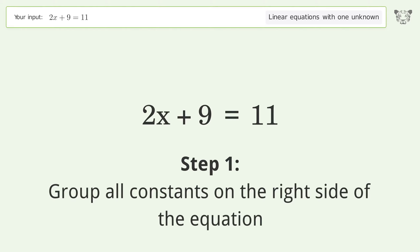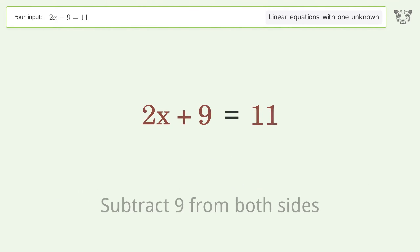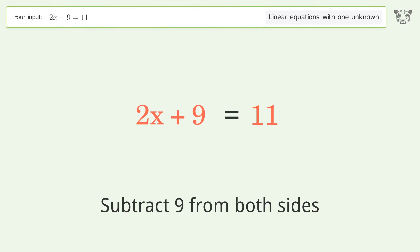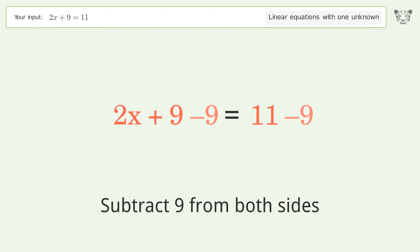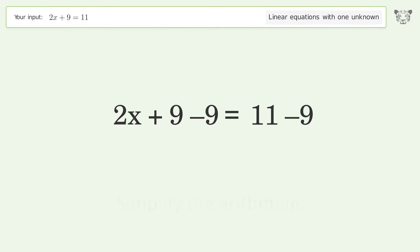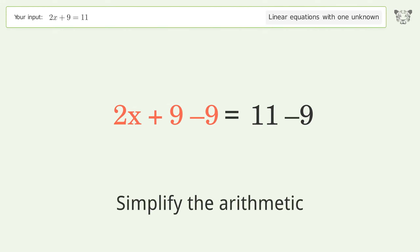Group all constants on the right side of the equation. Subtract 9 from both sides. Simplify the arithmetic.